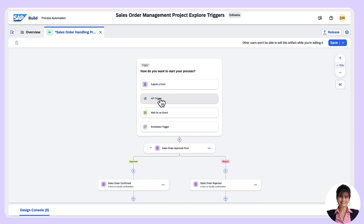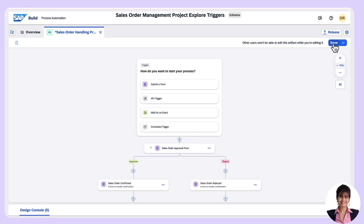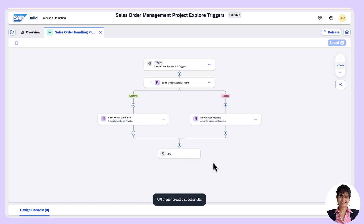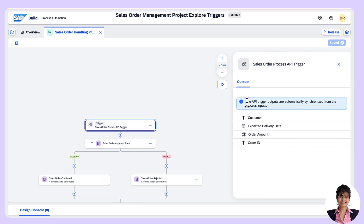We shall see how the API trigger works. Click on 'API Trigger'. The process needs to be saved before assigning the API trigger. We shall save it. Now we have the dialog box to create the API trigger. I'll name it 'Sales Order Process API Trigger'. The identifier is generated automatically, so we'll create the trigger. We get a message: 'API trigger created successfully.' When we click on the API trigger, we see that output fields are already present — these are synchronized automatically from the process inputs.